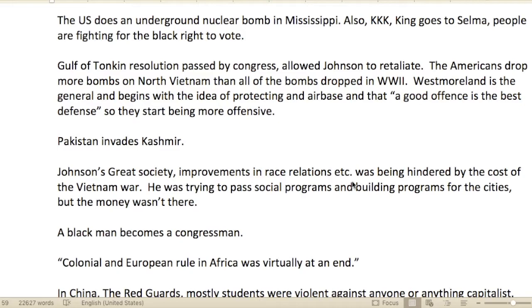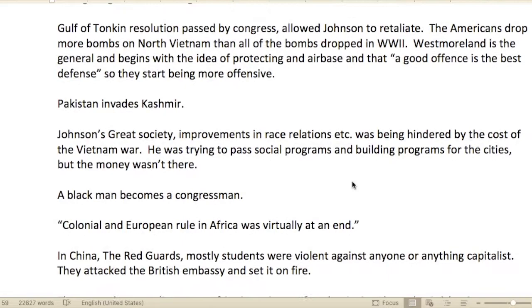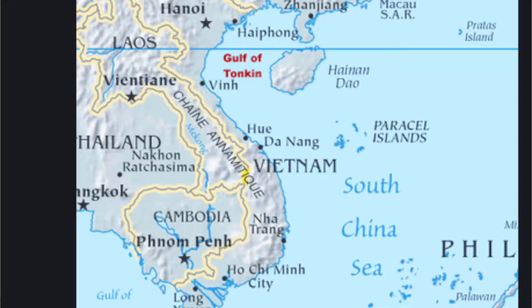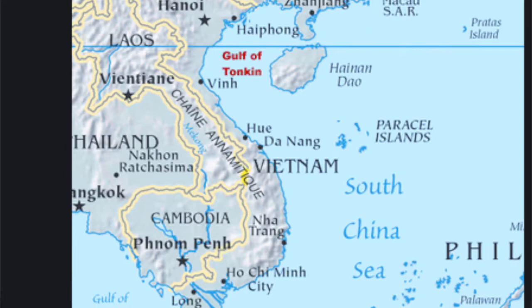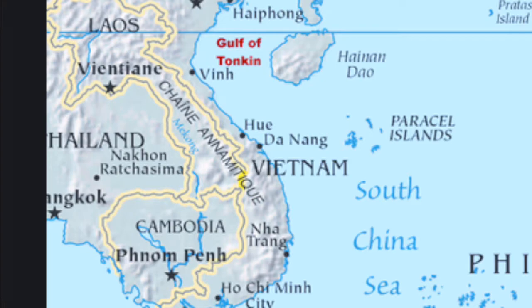The KKK — the Ku Klux Klan, a white supremacy group — was active. When Martin Luther King went to Selma, people were fighting for the Black right to vote, especially in the historically slave states of the South. The Gulf of Tonkin Resolution was passed by Congress, allowing Johnson to retaliate — related to the Vietnam War.